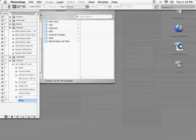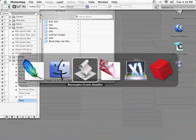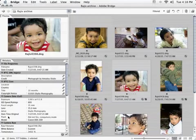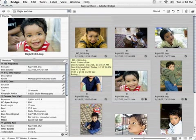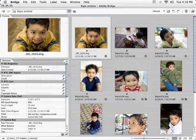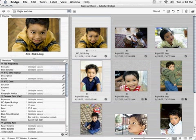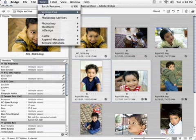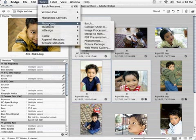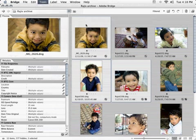Okay, so big deal, you're saying. We could have done these steps without bothering to create an action. But here's the payoff. I'm going to go into Bridge, and I'm going to select a few images. I'm going to take a horizontal image. Let's take a vertical, and one more horizontal image. Now with these three images selected, I can go up to Tools, Photoshop, and select Batch.